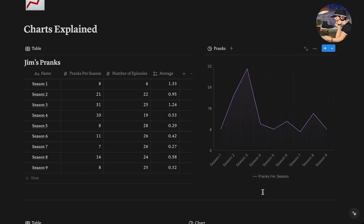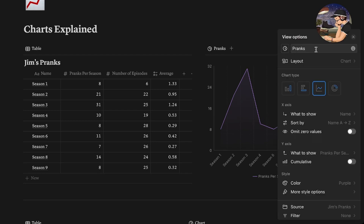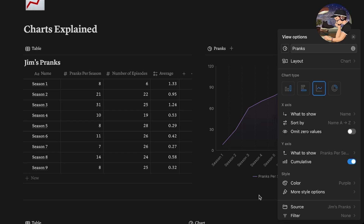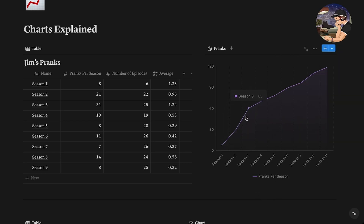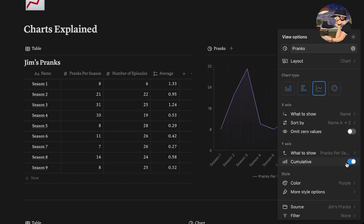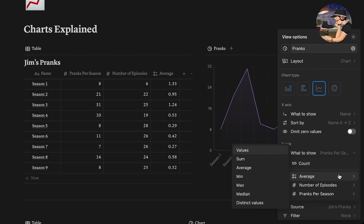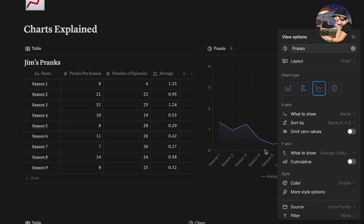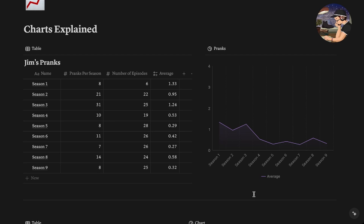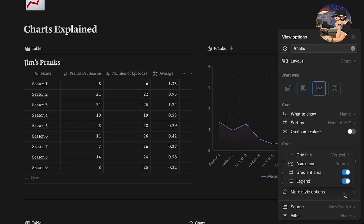The other cool thing that we can do is we can click this cumulative button, which will show our line chart but it will add each value to its previous value, giving us a nice ascending line that will eventually also show us the total. Really cool stuff. Like I said before the charts only allow you to display one data set, but you can get around this by using formulas. Here I have taken the number of pranks per season and divided it by the number of episodes per season to give you the number of pranks per episode.